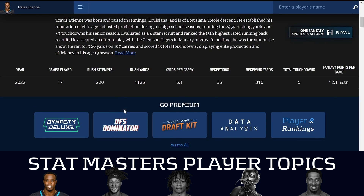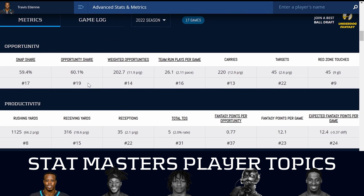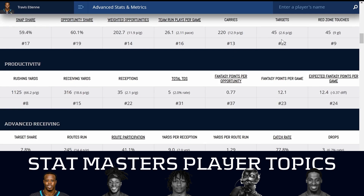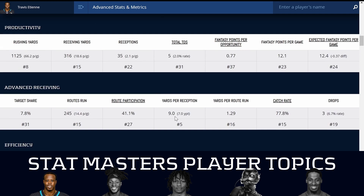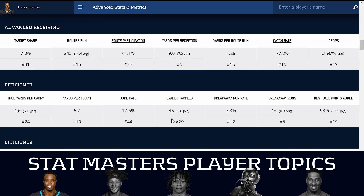Of course Travis Etienne was not going to see 80% of opportunities this year. Almost no running backs do. Your best running back sees 60 to 65% of opportunities. Last year, Travis Etienne saw a 60.1% opportunity share — a number you'd expect to grow going into his third year. His snap share wasn't necessarily that high, but he did get a lot of carries: 220, with 1,100 rushing yards. He got 45 targets and caught 35 of them for 316 receiving yards. His yards per reception was nine — fifth in the league — and he ran a good amount of routes.